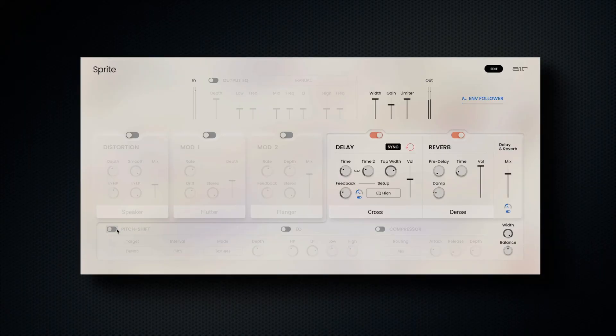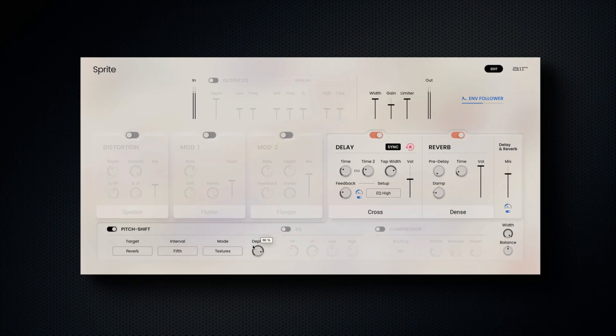At the bottom of Sprite's interface, we also have a pitch shifter with adjustable depth, assignable mixer and index target, and varying interval and algorithm choices.